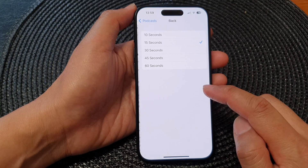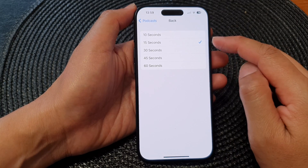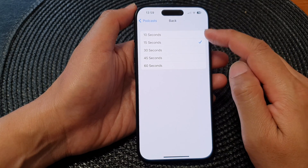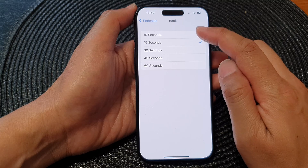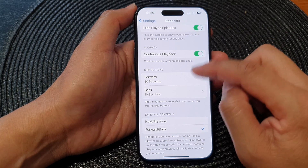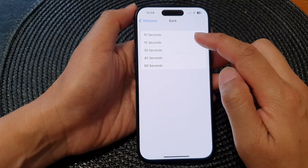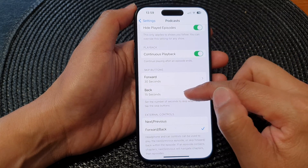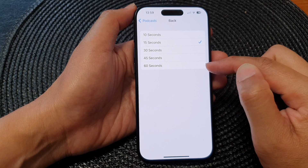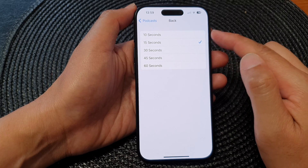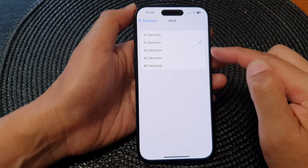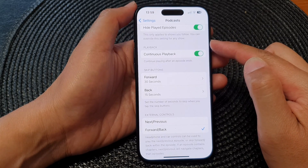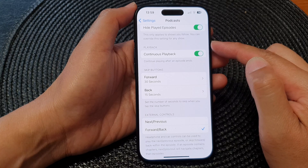You can do the same for the back button. By default it is set to 15 seconds, but you can change it to 10 seconds, 15 seconds, 30 seconds, 45 seconds, or 60 seconds. Select one of the options.